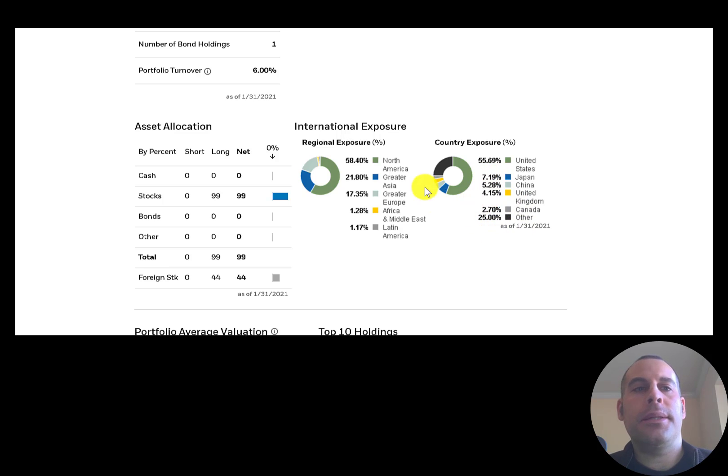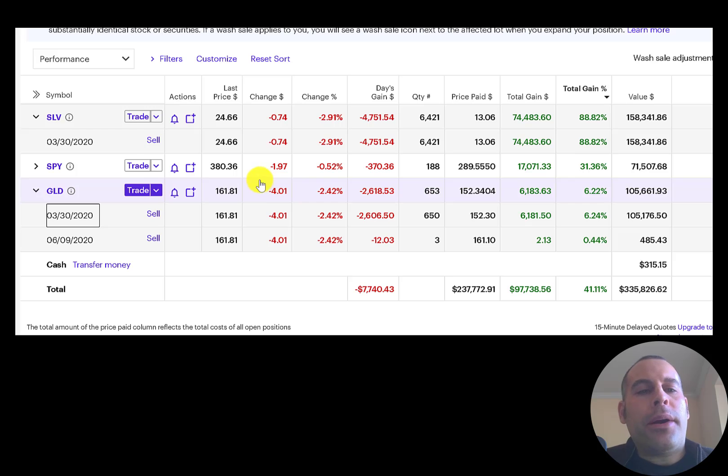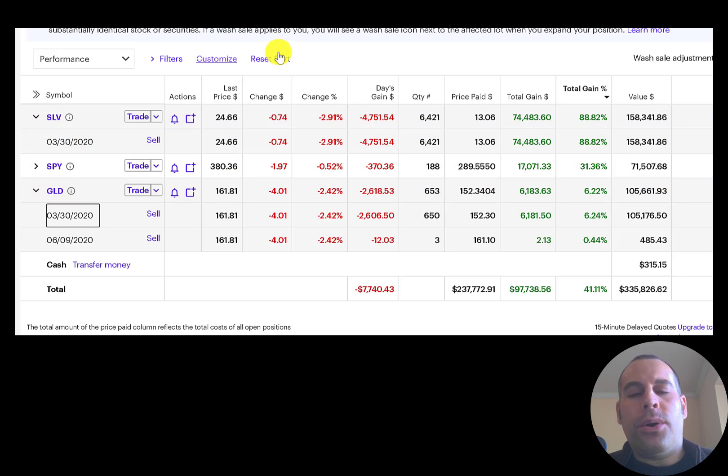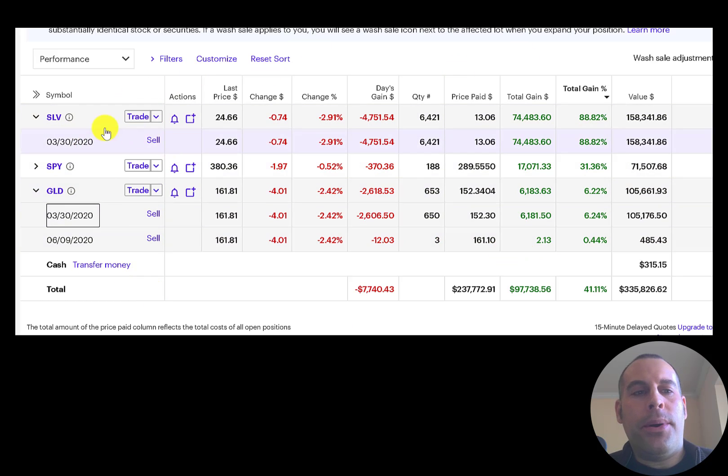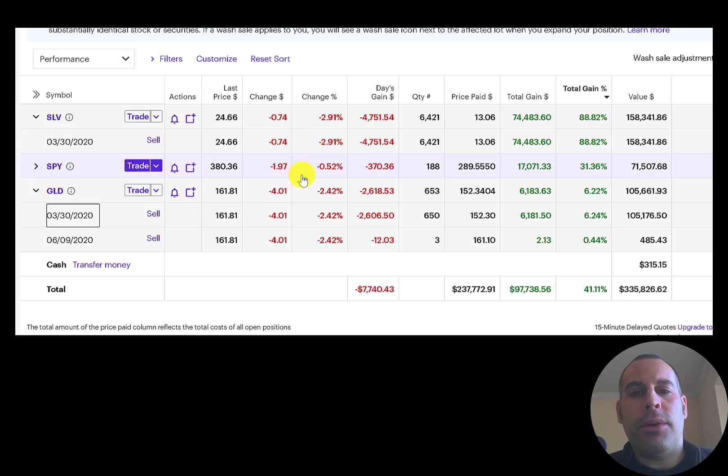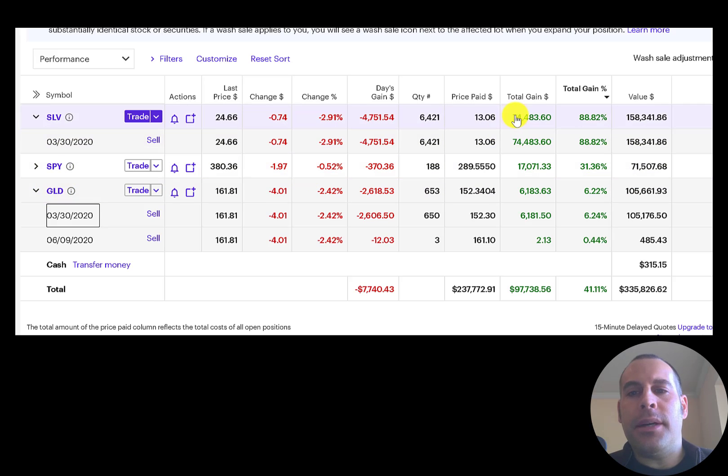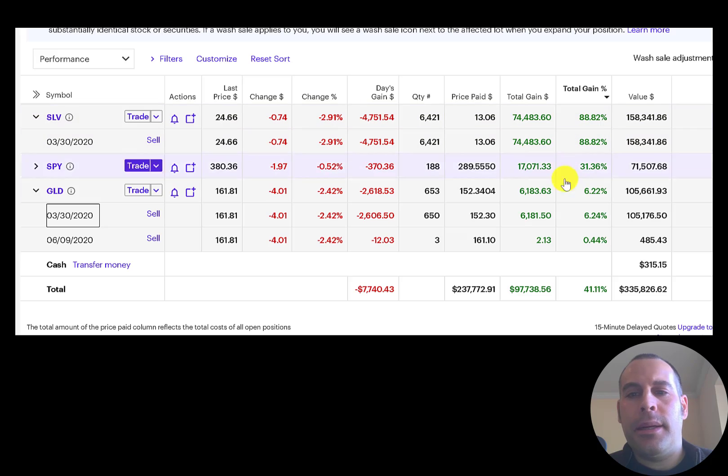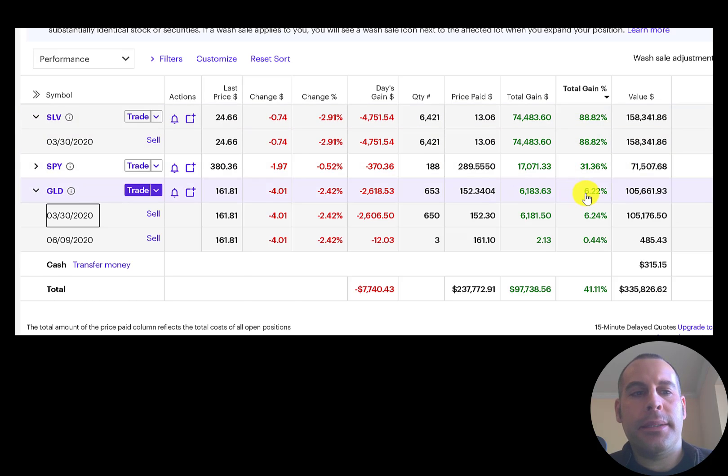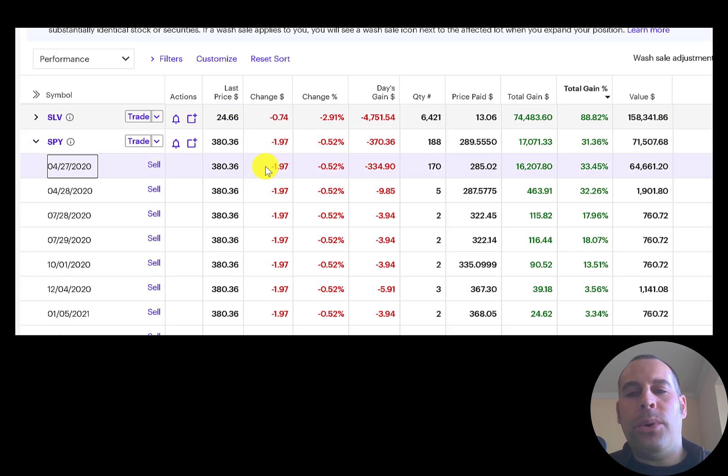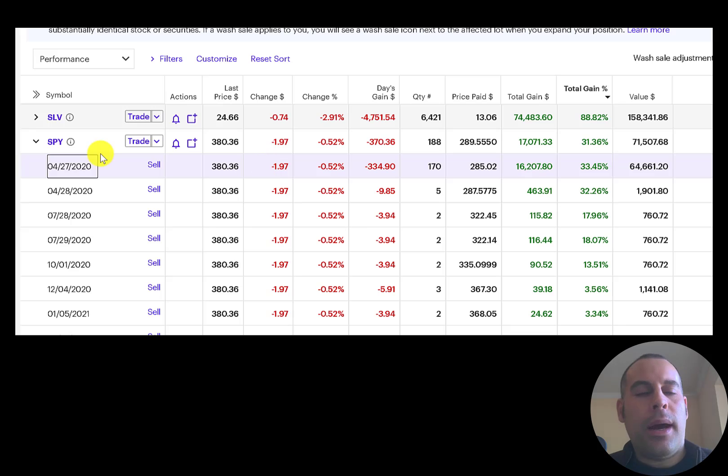When the market crashed in March, I took all the money out of this portfolio and put it into silver and gold and put the rest in cash. Silver's done really well, up 89%. Gold is up 6%.